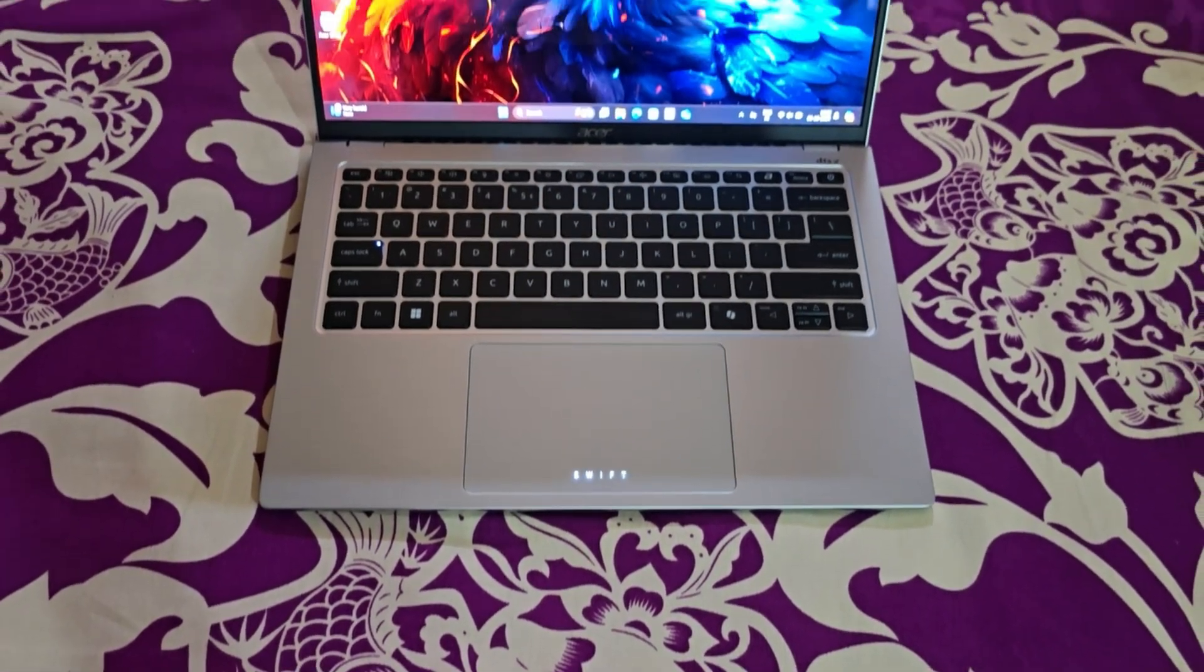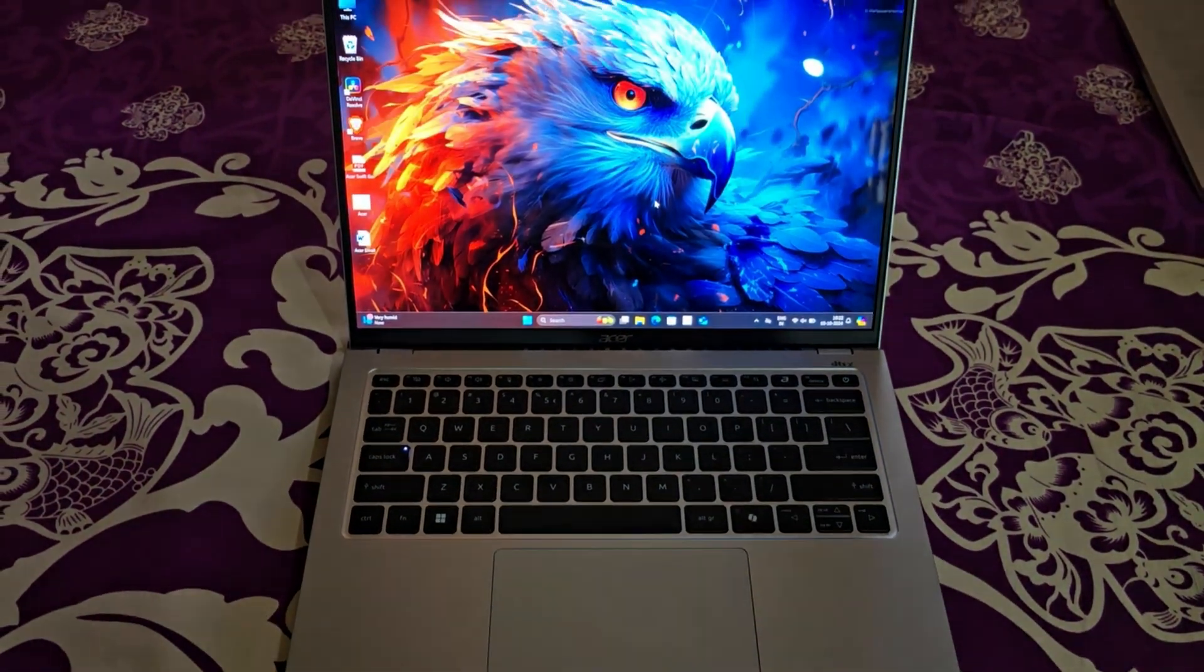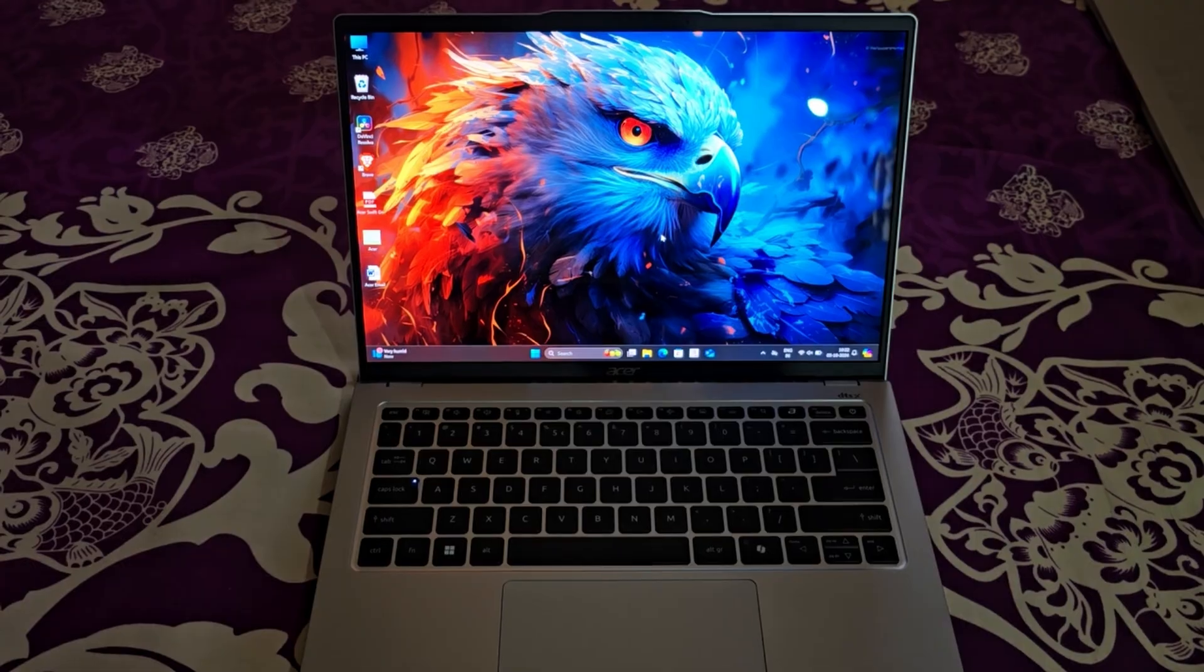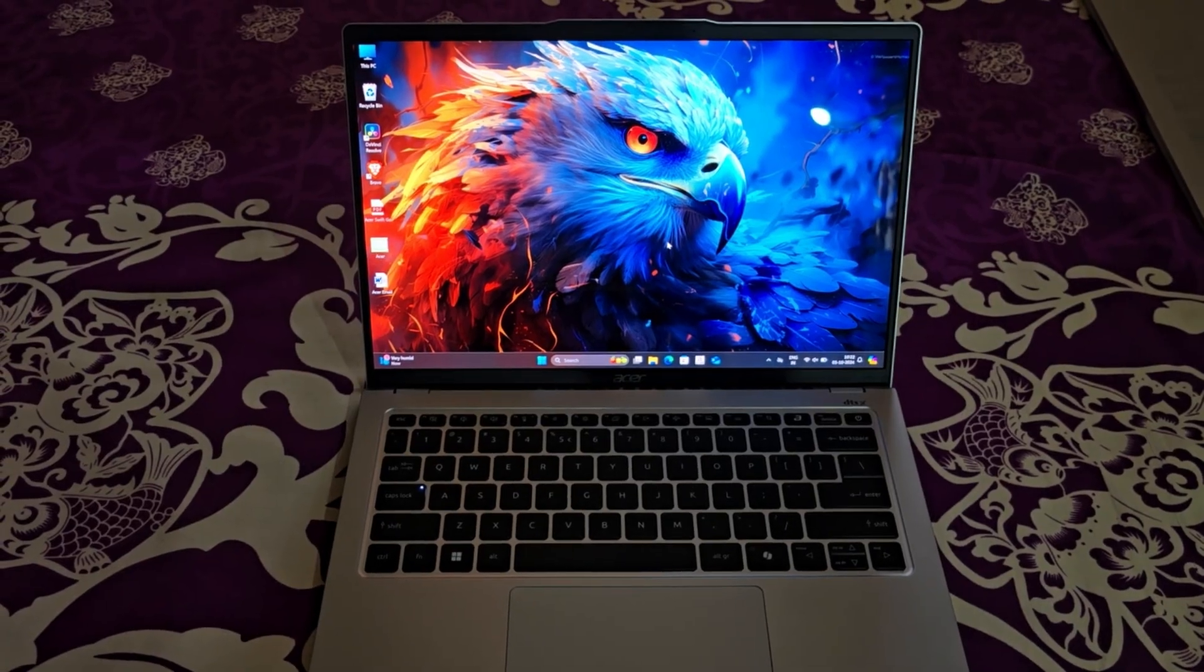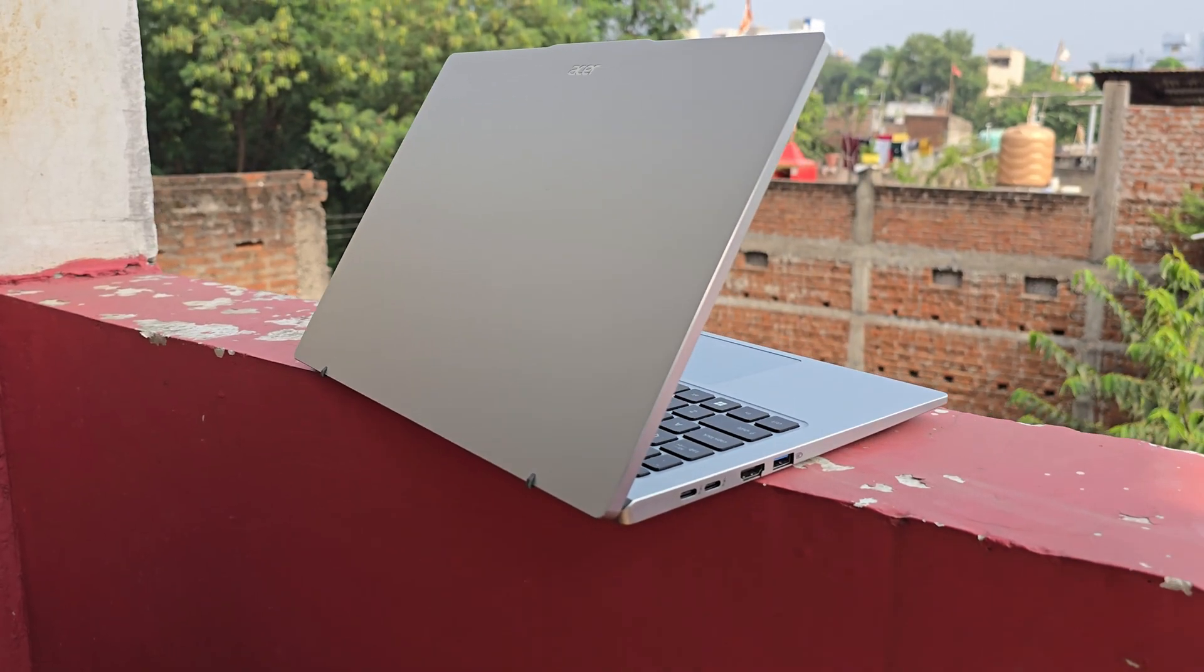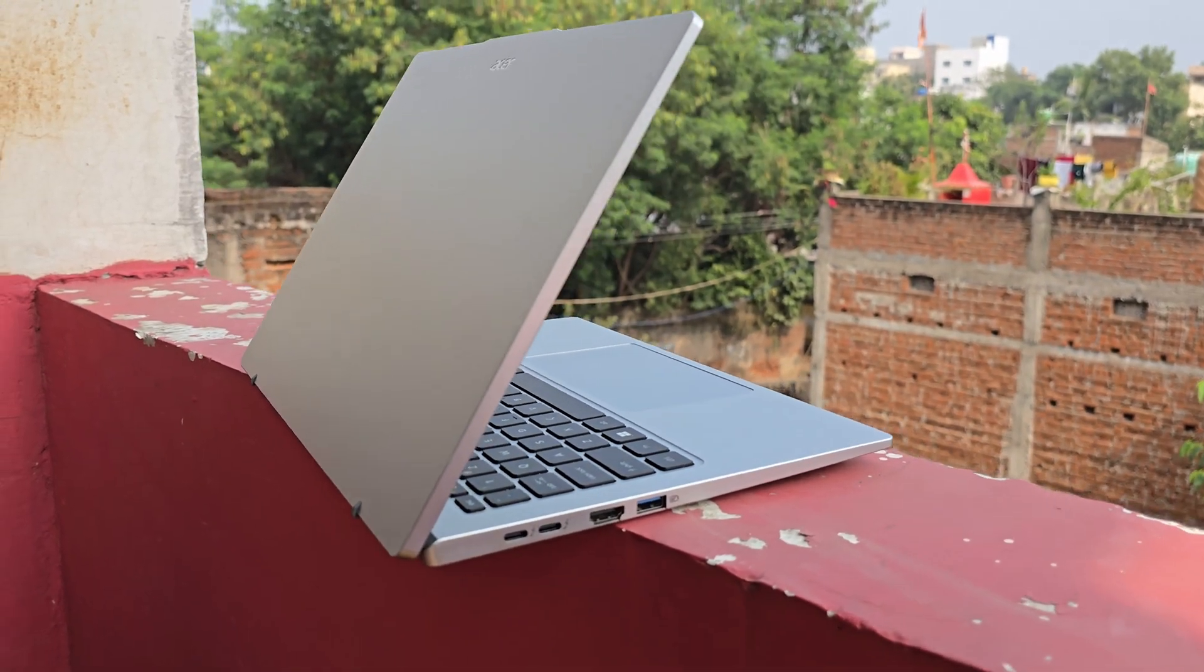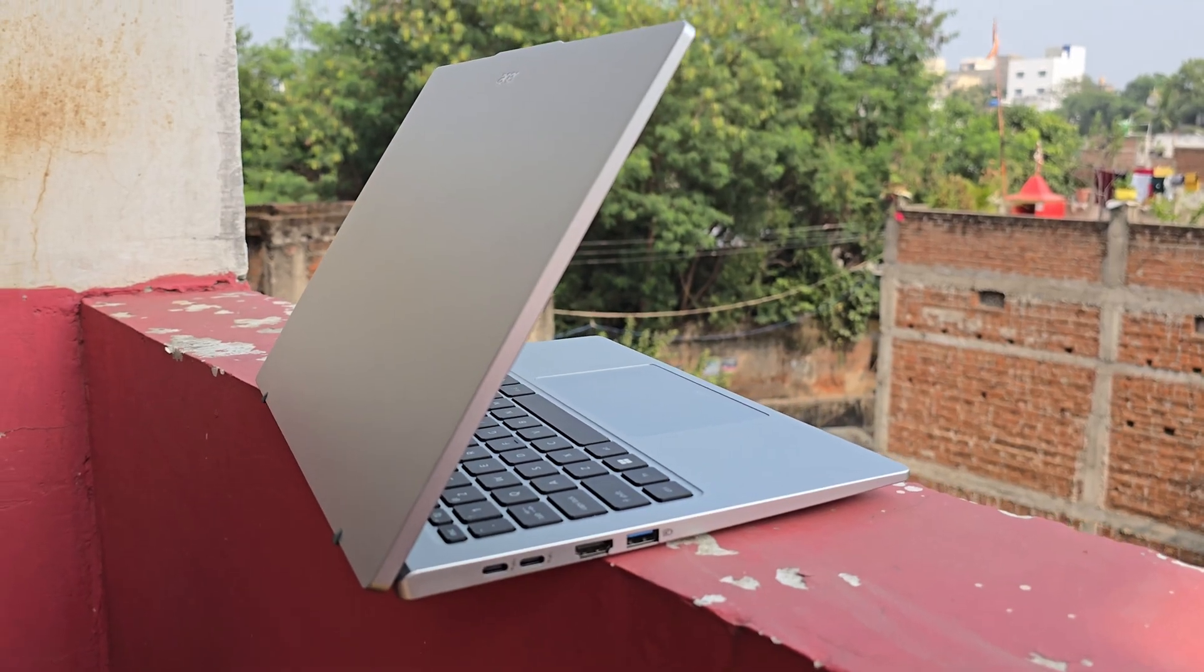Overall, the Acer Swift Go is a well-rounded device. During sales, you can find it priced under 65k, and if you take advantage of the no cost EMI discount, the price drops to 61k, making it an excellent deal.